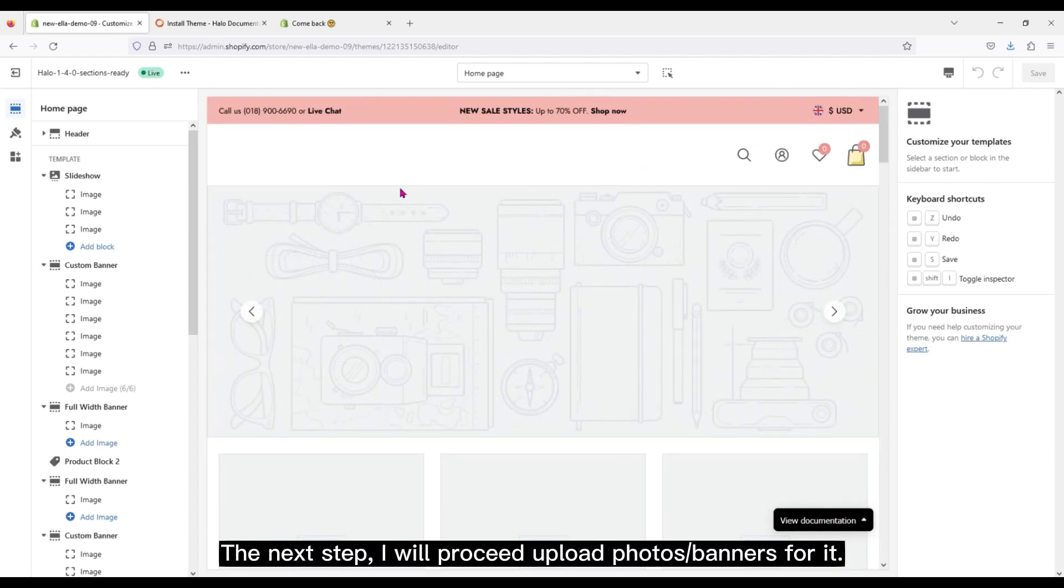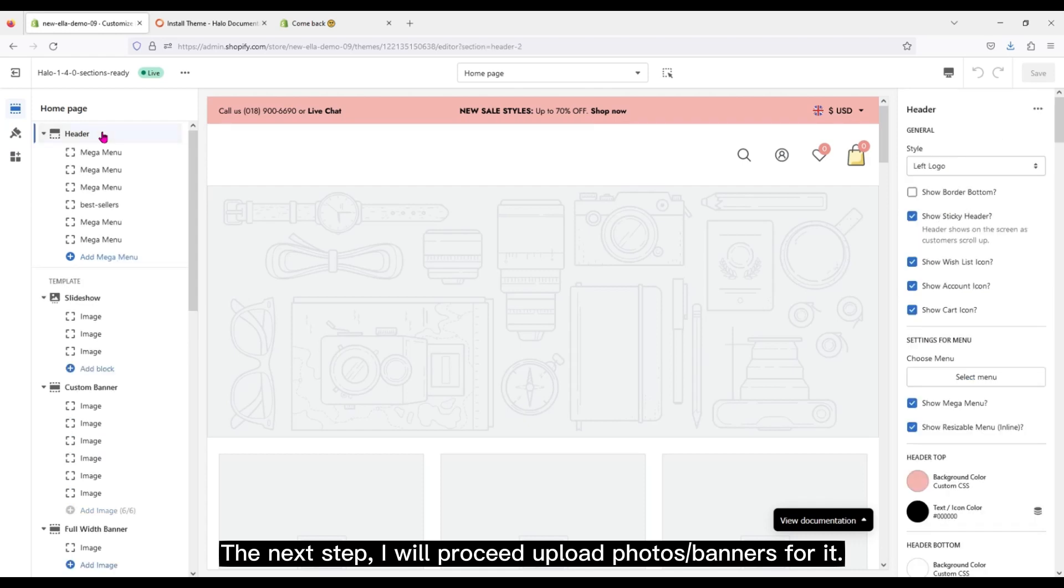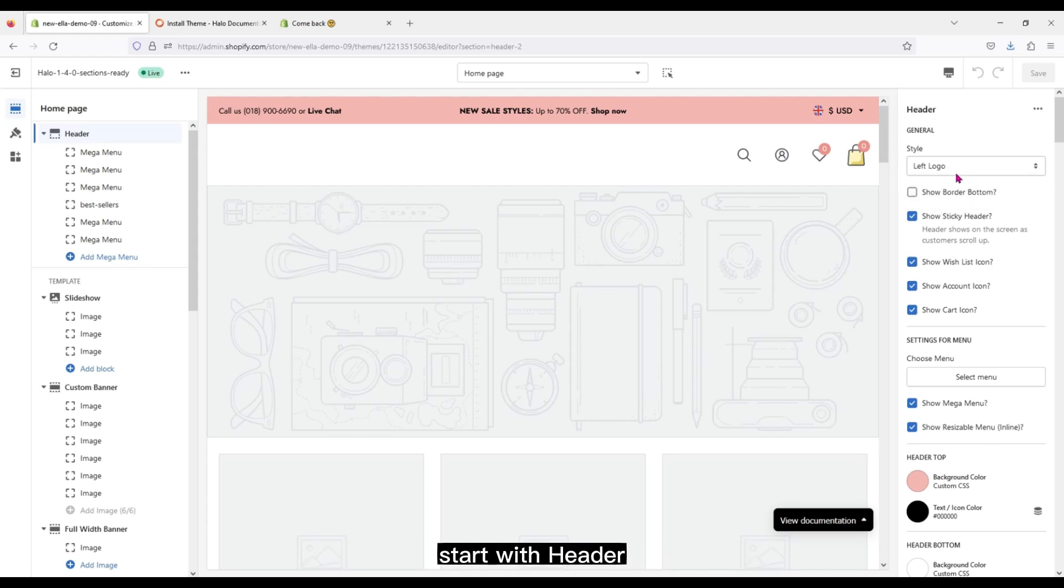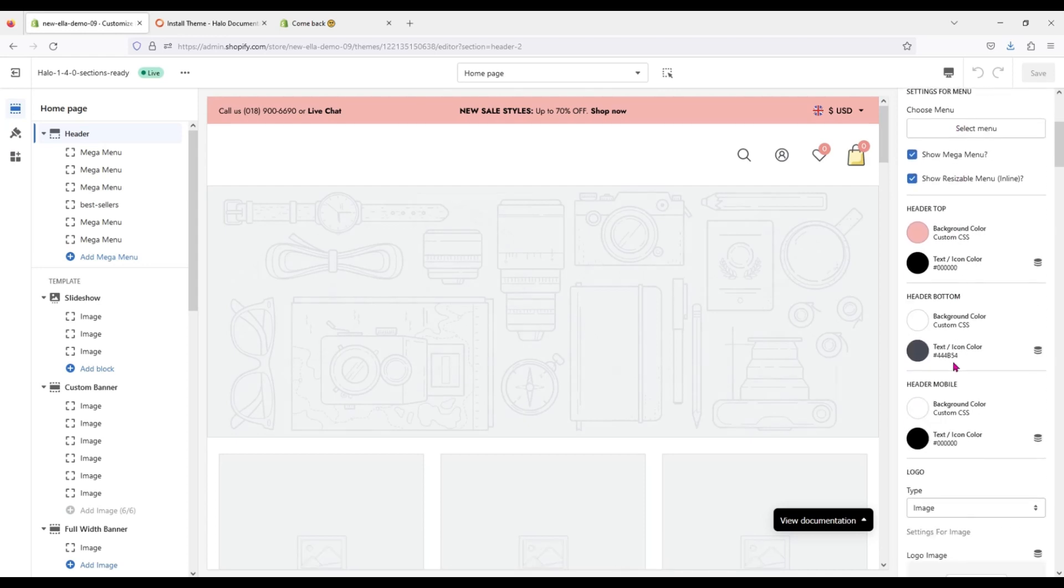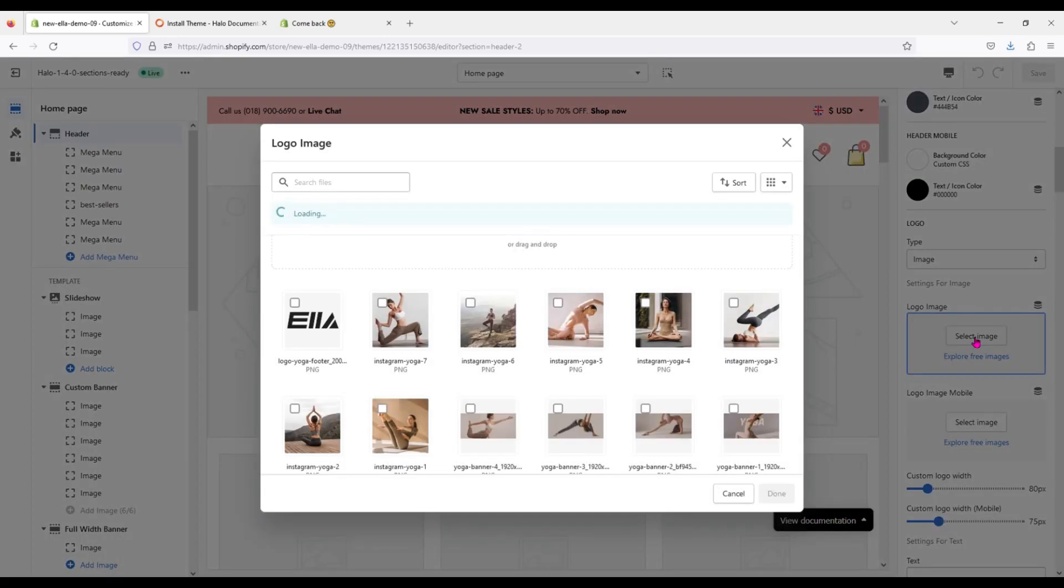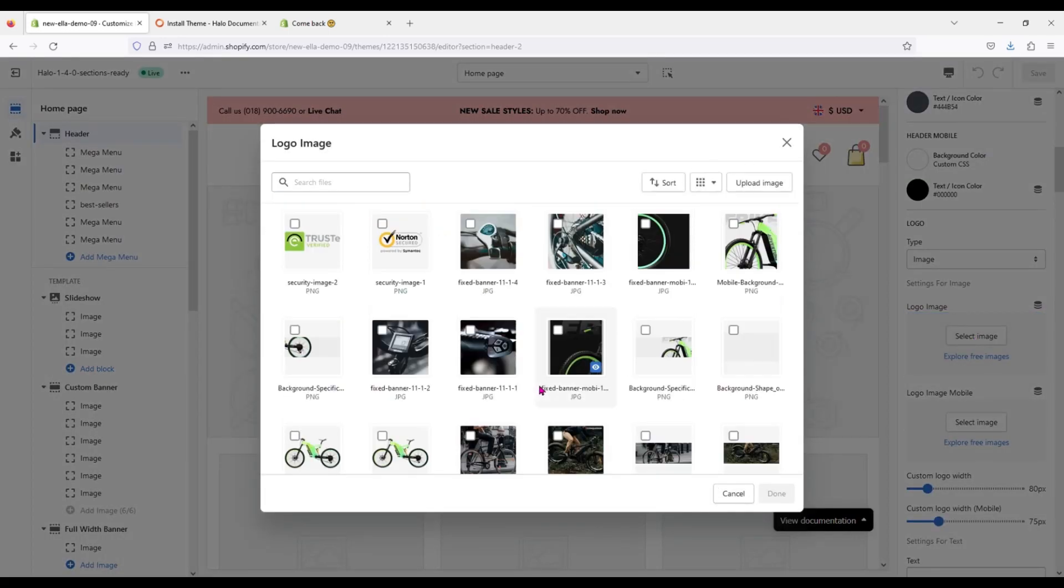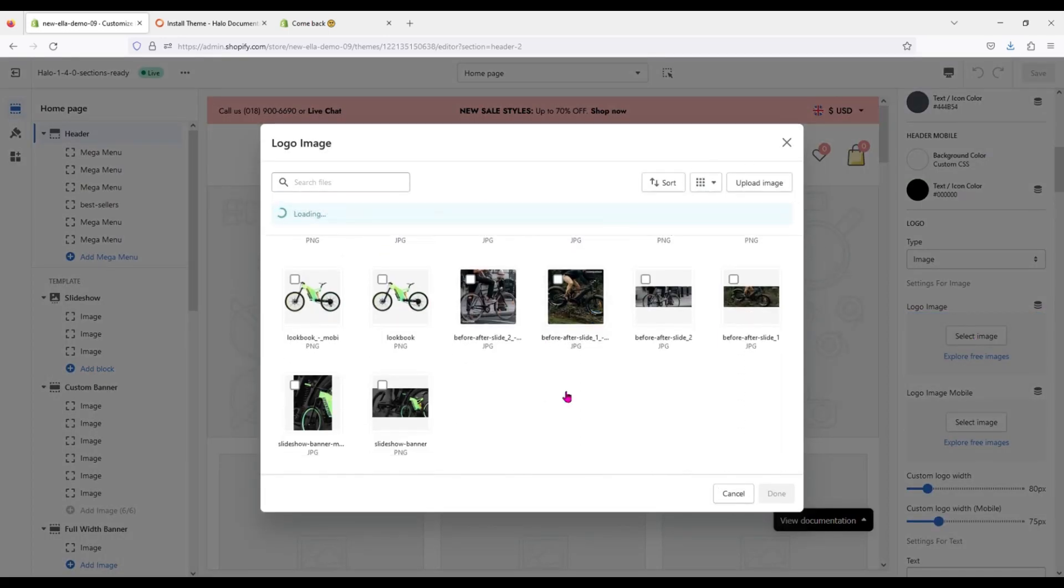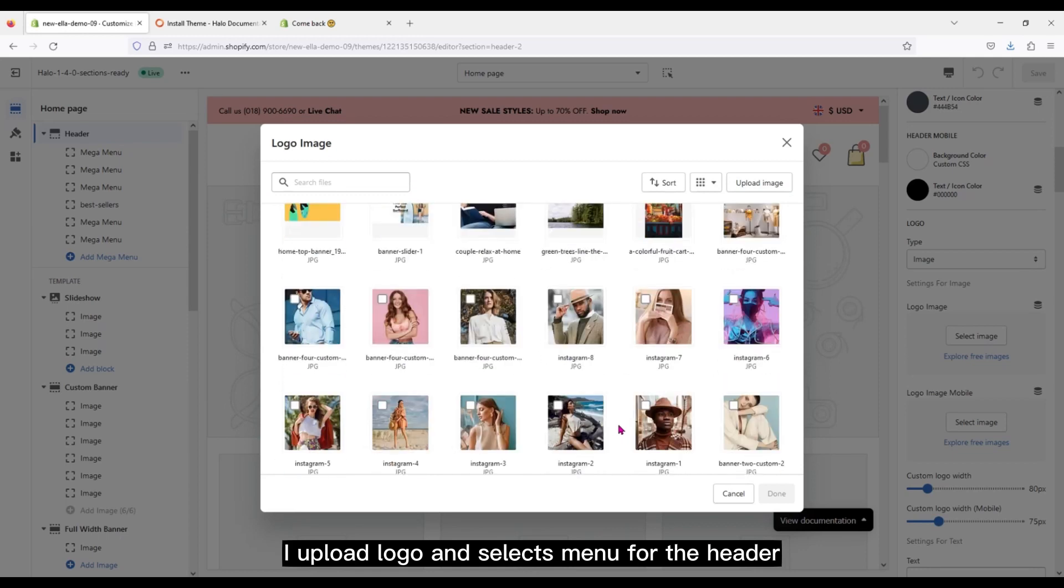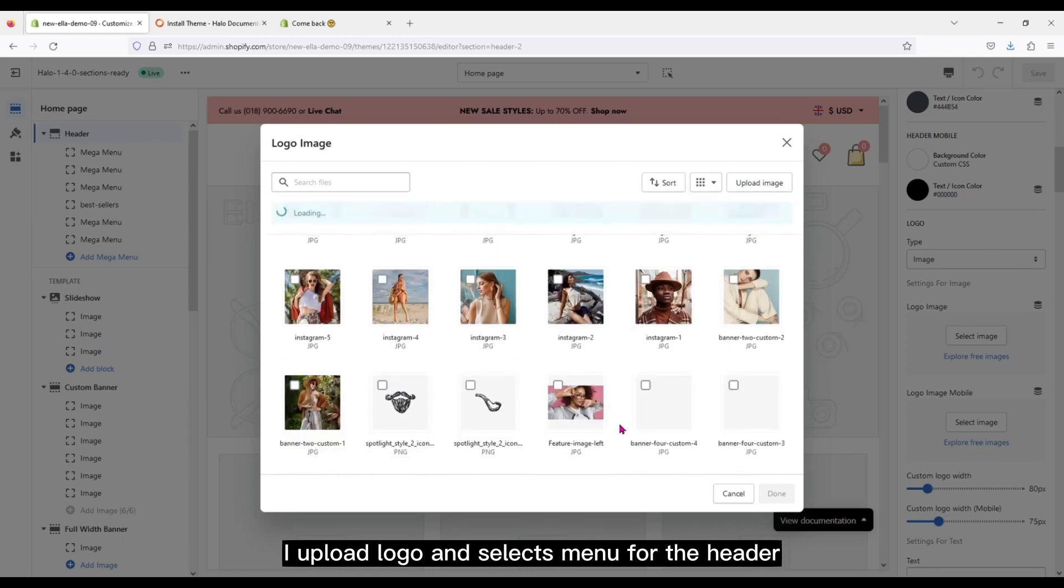The next step, I will proceed to upload photos and banners for it. I will set them up in order from top to bottom. Start with header. I upload logo and select menu for the header.